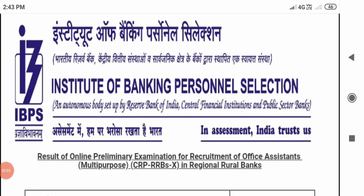Good afternoon, friends. So, what are you going to do in this video? Last year, I appeared for the IBPS RRB Assistant preliminary and then main exam.